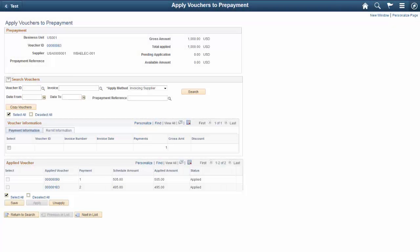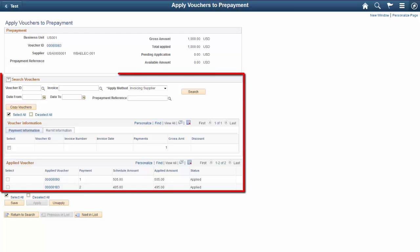Organizations want to improve efficiency by simplifying the number of steps required in their daily business processes. One of these steps is making prepayments to suppliers, which facilitates the settlement of goods and services being procured. PeopleSoft Accounts Payable offers robust capabilities around invoice settlements and enables you to make prepayments. By combining the Voucher Prepayment Search page and the Apply Vouchers to Prepayment page, it is now easier to find, select, apply, and unapply prepayments to regular vouchers. In addition, the earlier limit of 999 vouchers to a single prepayment has been removed. This completes the prepayment usability enhancement demonstration.